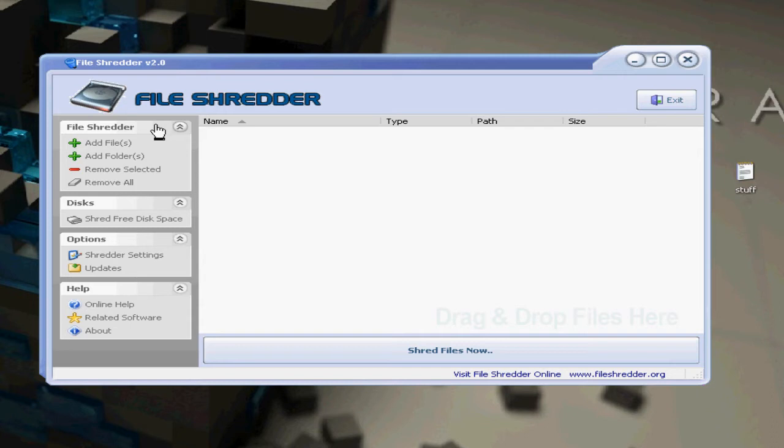The reason why the regular delete doesn't work is because according to File Shredder, what it does is it just removes bits of information from the file you're trying to delete, so it seems like it's removed but it's really still there.